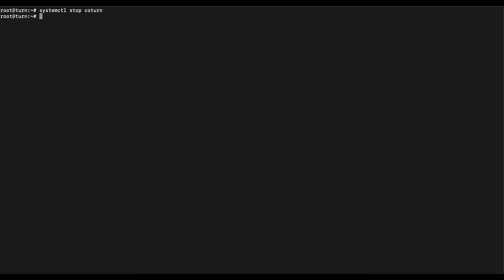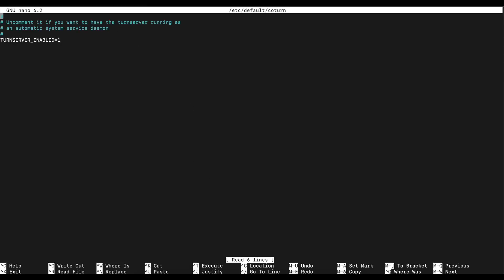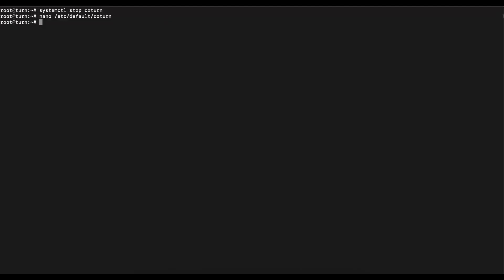Once that's complete you want to use the command systemctl and stop the TURN service from running. We want to navigate to the nano /etc/default/coturn directory. Once you get in there, the TURN_SERVER_ENABLED is going to be commented out. You want to uncomment it and then save that file.